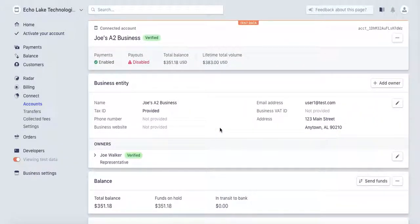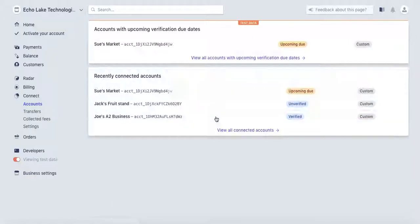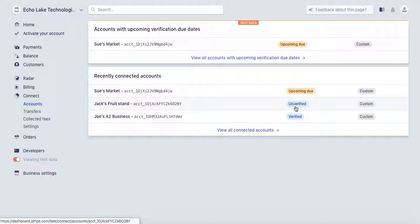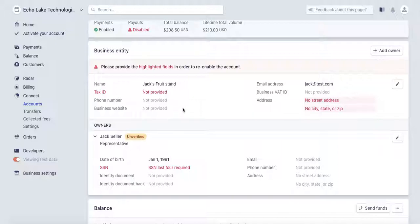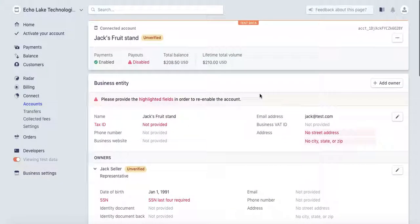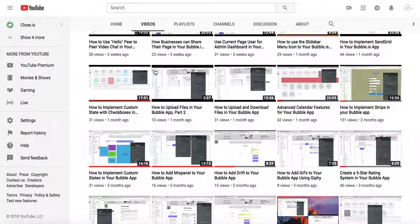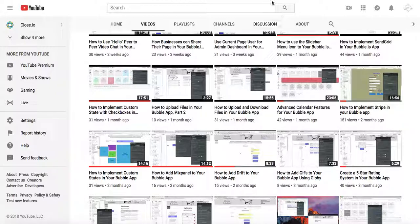We'll set that up through Bubble. You can see that this user here is verified, and I've got unverified, upcoming, and due and so forth. Some of these other accounts don't have all the information in there — these are made up accounts, but you're going to need tax ID, social security number, date of birth. So when you go in your app and set it up so that your users who are businesses are setting up their account, you're going to need to collect this information from them. I do have a video on how to implement Stripe in your Bubble app and I'll put the link below.